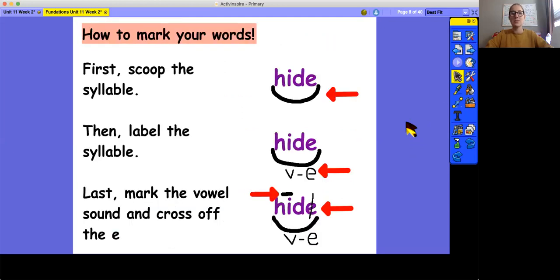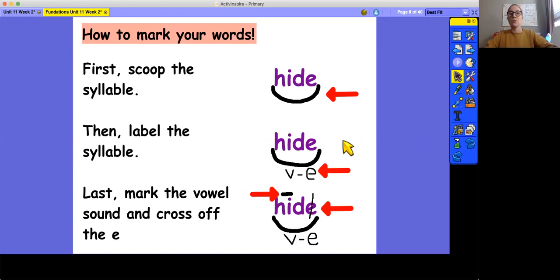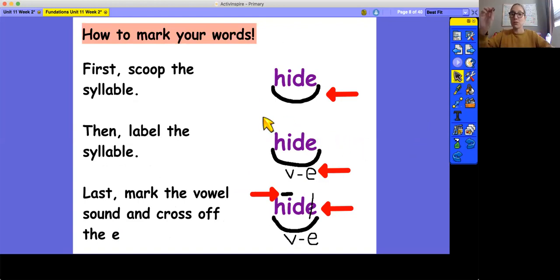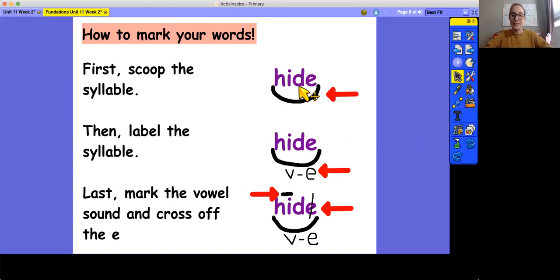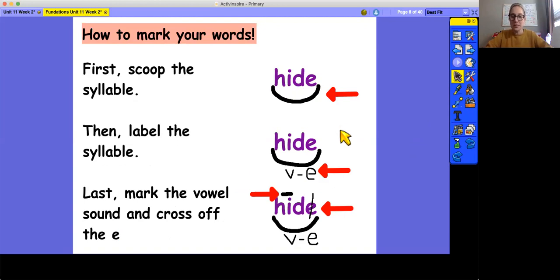Now let's review how to mark our words. It's really important that you remember to mark everything inside of the word so that you're showing that you understand the letters and you understand the sounds. So remember the first step is to scoop the syllable. This is the word hide. So we'll scoop the whole syllable, including the E because it's a vowel consonant E syllable. So the E needs to be scooped inside of that as well.